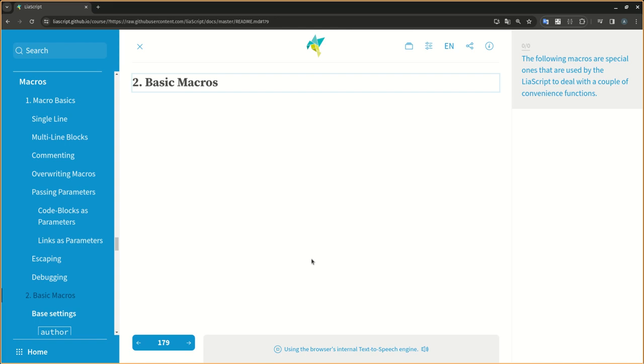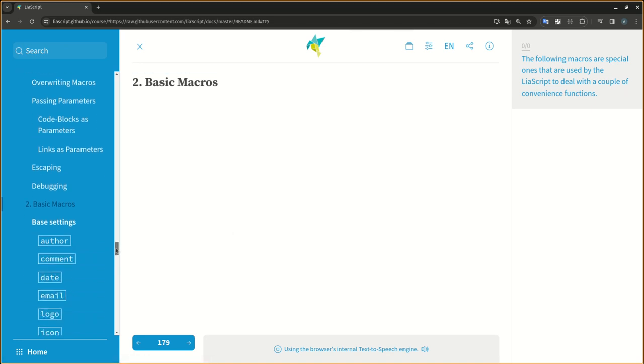The following macros are special ones that are used by the LIA script to deal with a couple of convenience functions.